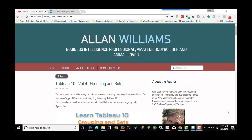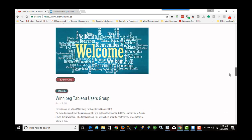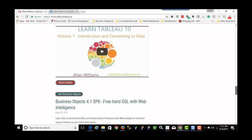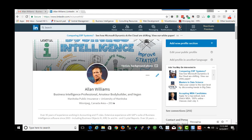Thank you for watching, and I hope you enjoyed the video and gained some insight on how to use level of detail expressions in Tableau. I'm always open to comments and suggestions. If you want to see other videos I've produced, I have a number on Tableau and also on Business Objects. Feel free to visit alanwilliams.ca and connect with me on LinkedIn. Thank you very much.